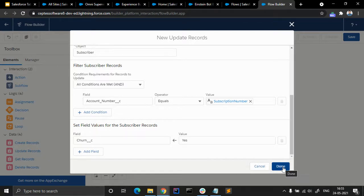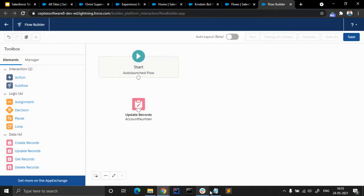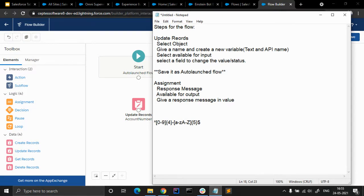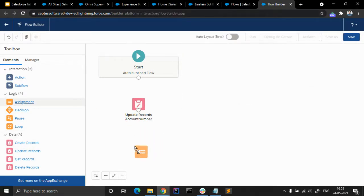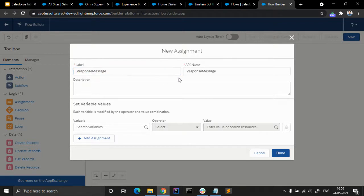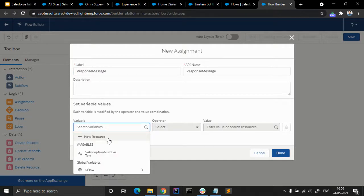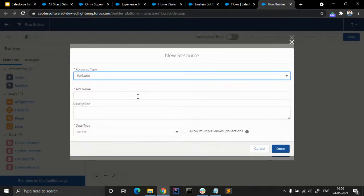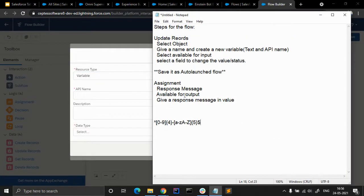We are done with the Update Records element. Now, let's add an Assignment element here. We are going to give it the name 'Response Message'. We will create a new variable — available for output — and give a response message as the value.